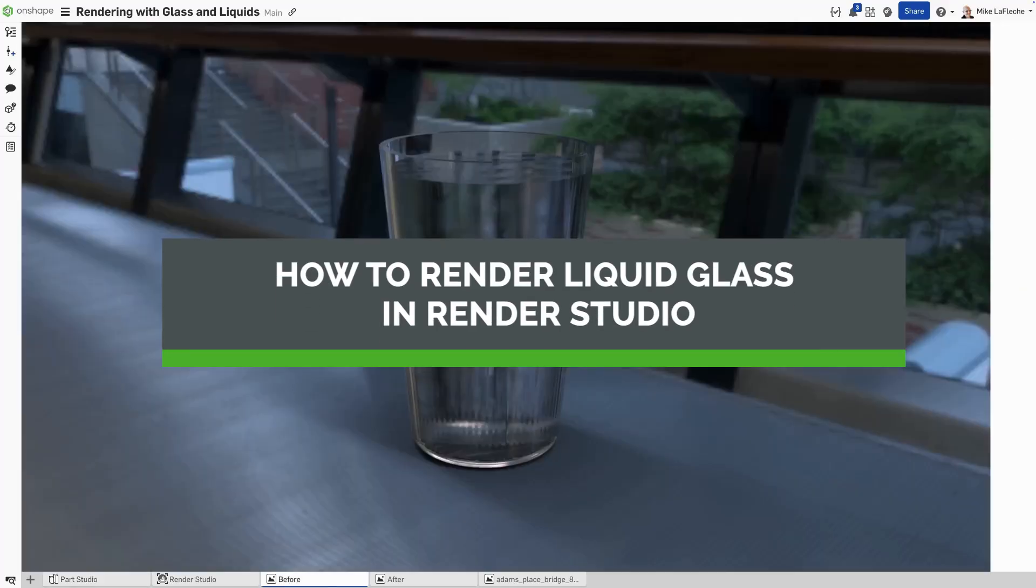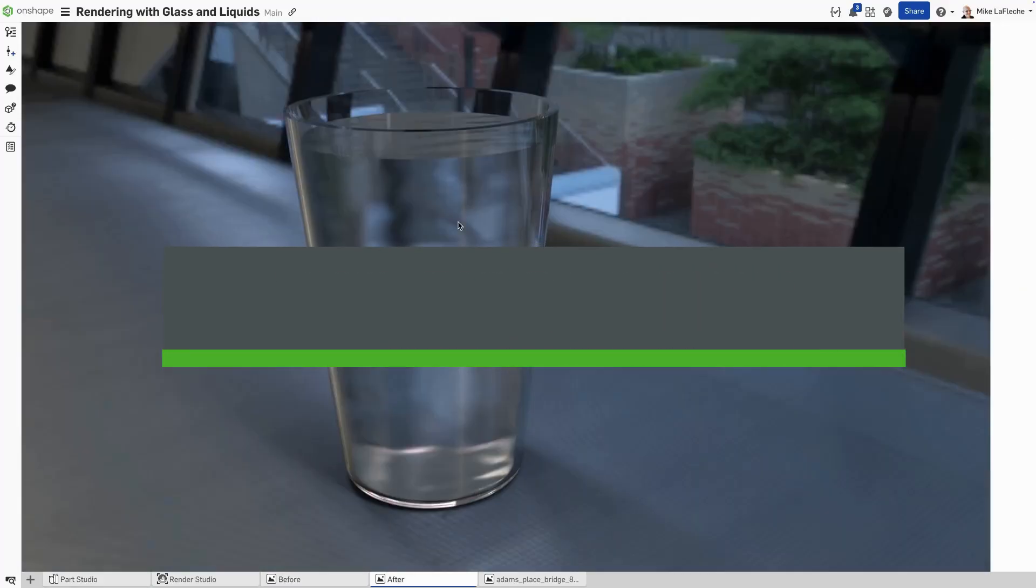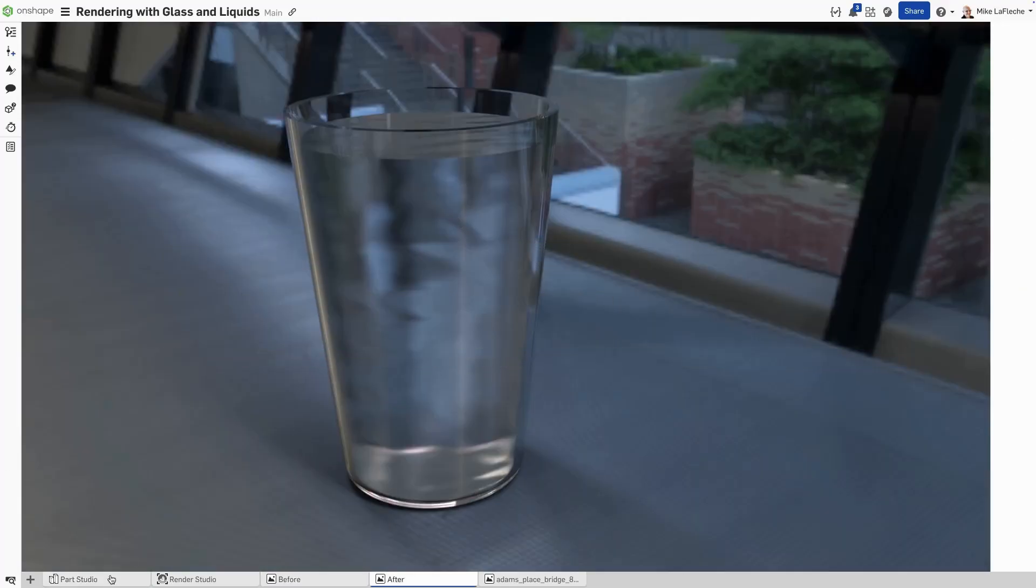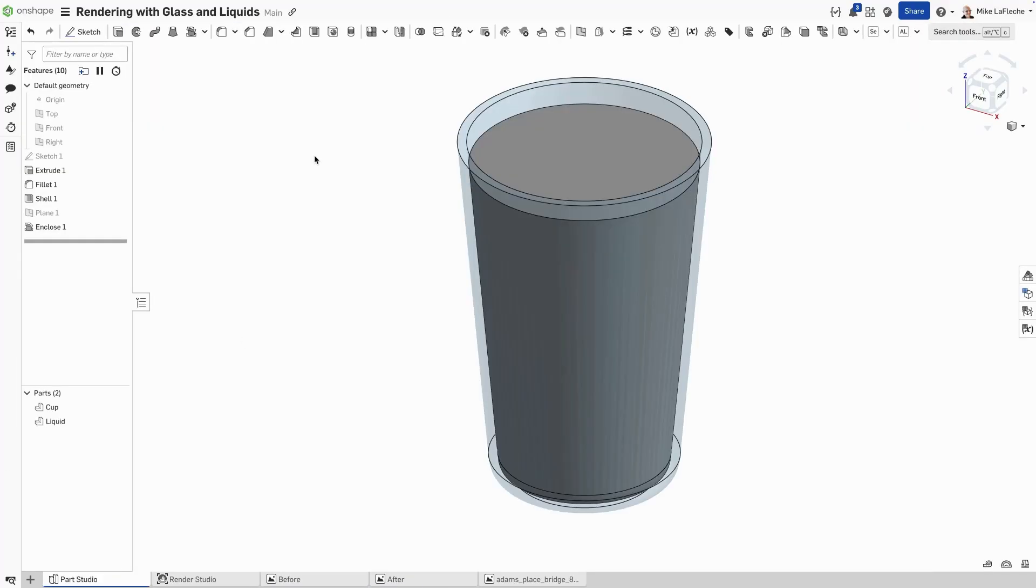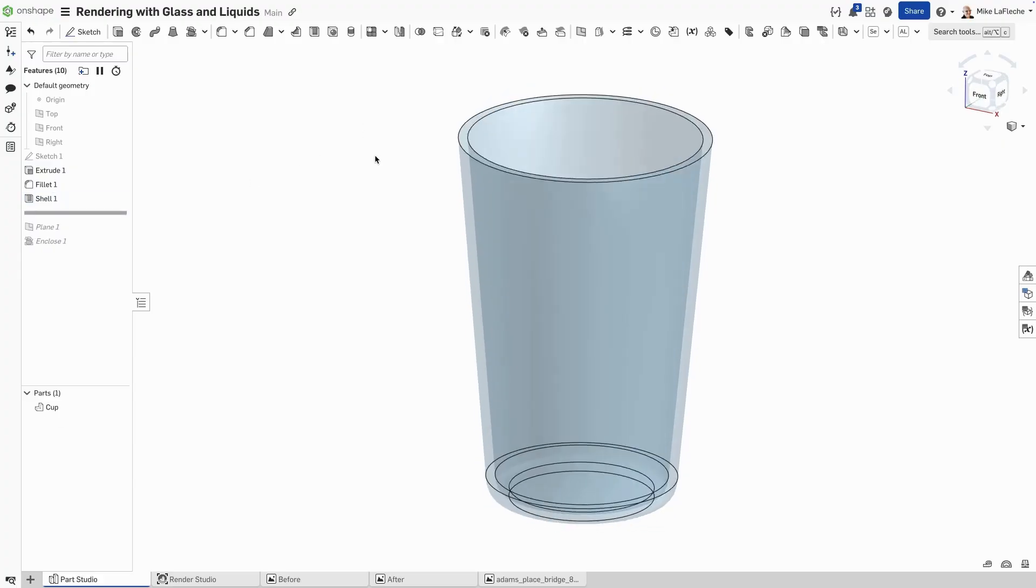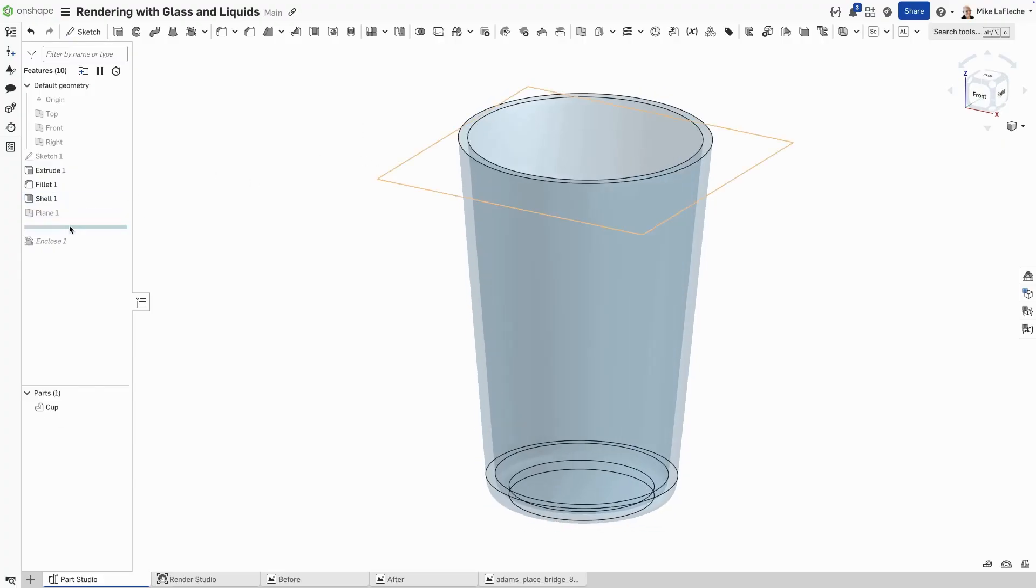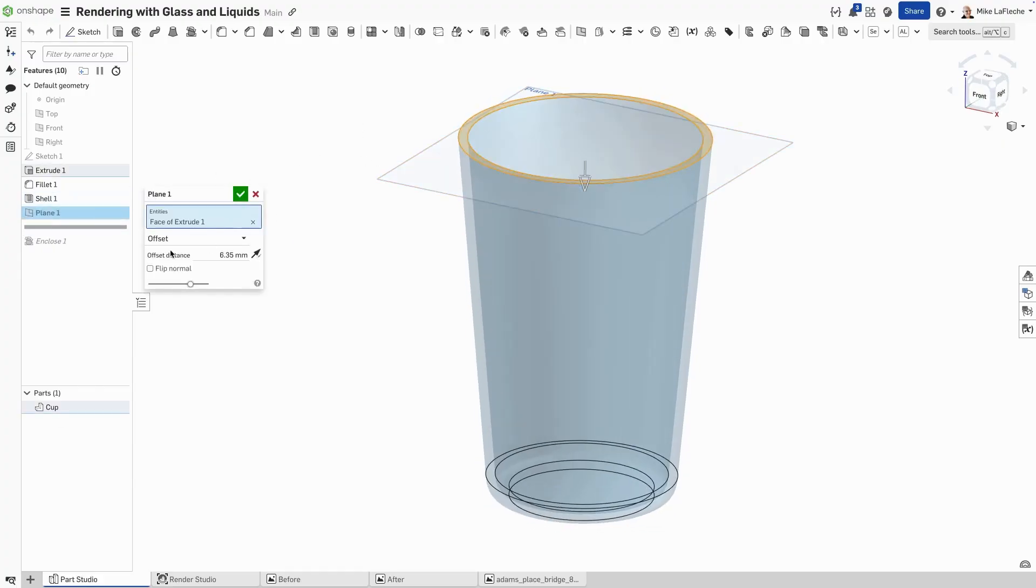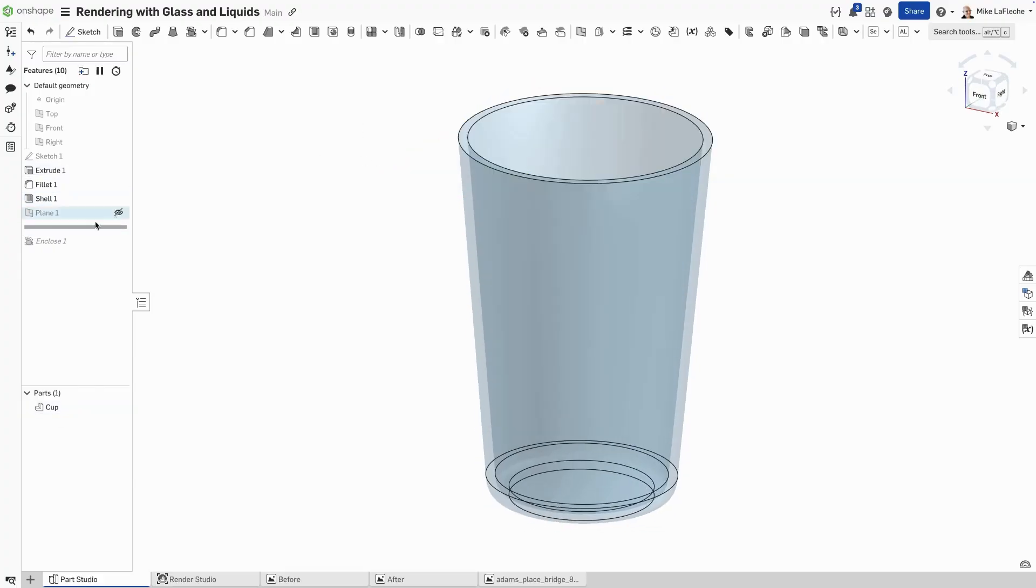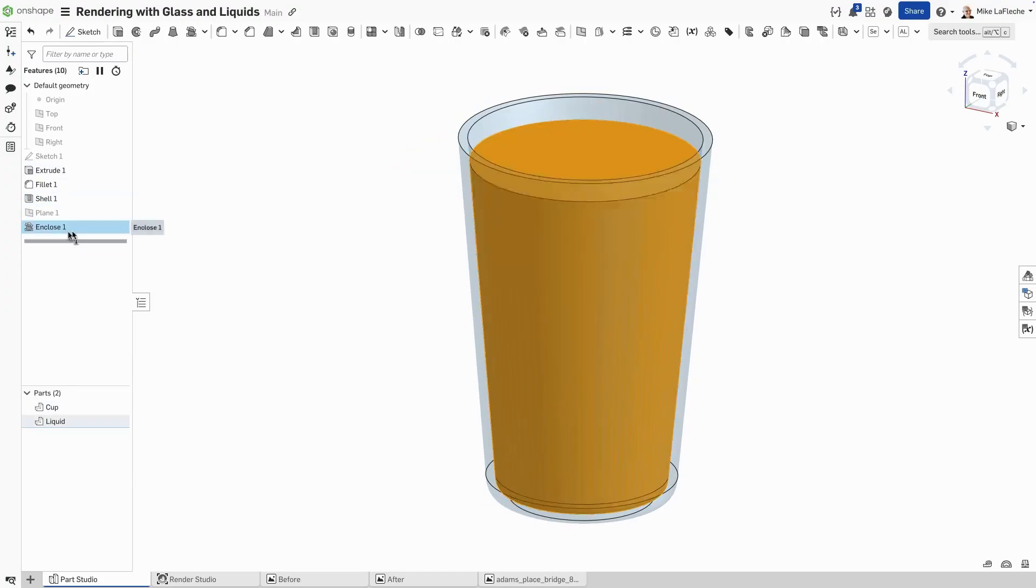Have you ever wanted to render liquid but got this banded effect and you'd prefer to see it smooth like you saw right there? Well, there's a couple of tricks to get this done. First, let's model our water here in Onshape by using the enclose feature.